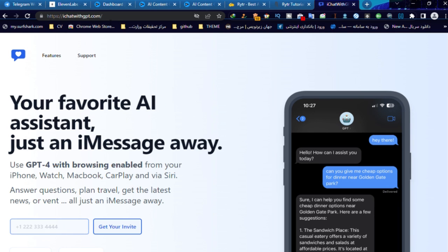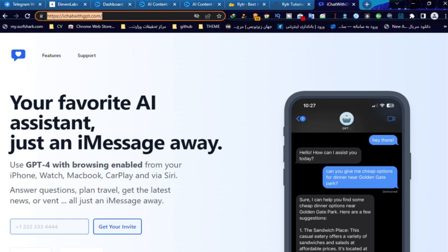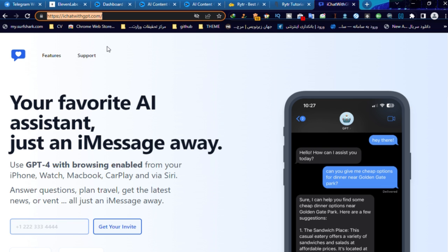Okay guys, first open this link on your browser. You can use your iPhone, Mac or desktop. You can find the direct link in the description of this video.